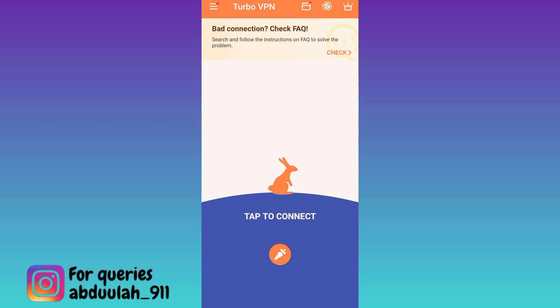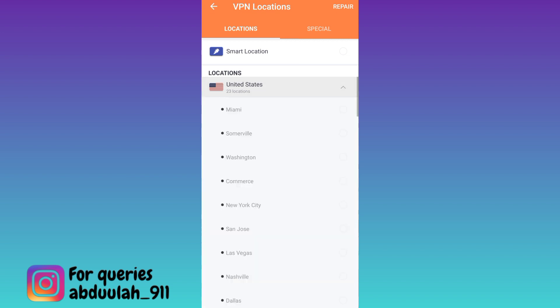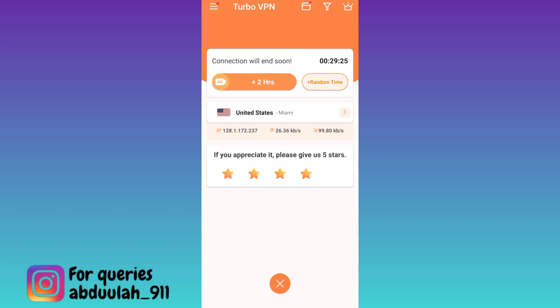At the top right corner of your screen, you will see this globe icon, so click on it. Now select your preferred region. Select the city. Now wait for a few moments. Okay, your VPN is now connected, which means that your location on Instagram has been changed.